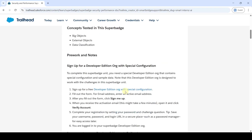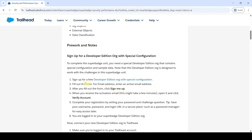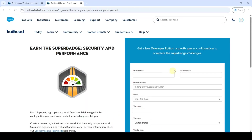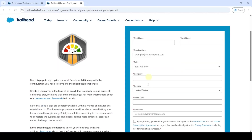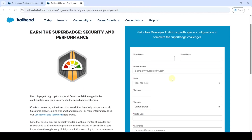To start this Superbatch unit, first of all we need to sign up for the developer edition org. For that, click on this link, then from here you need to fill up all of these forms. First of all enter your first name — I am entering it as 'education' — and then last name.